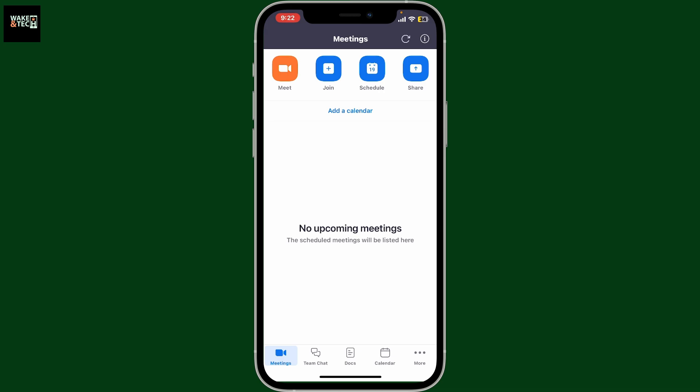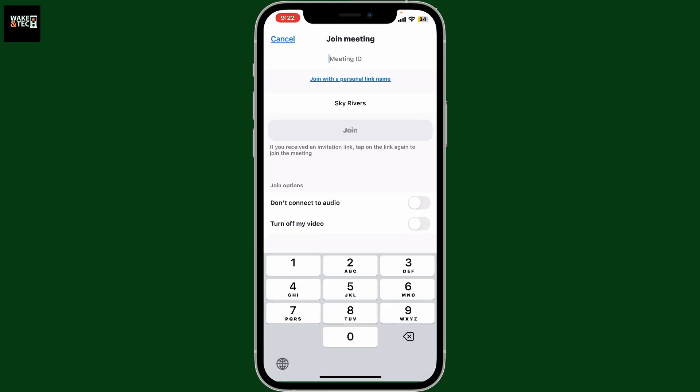Now go to the top of the screen from the Meetings page and tap on Join. Enter the meeting ID, which is usually shared by the host. Simply type in the ID that your friend has shared with you to join into their meeting.